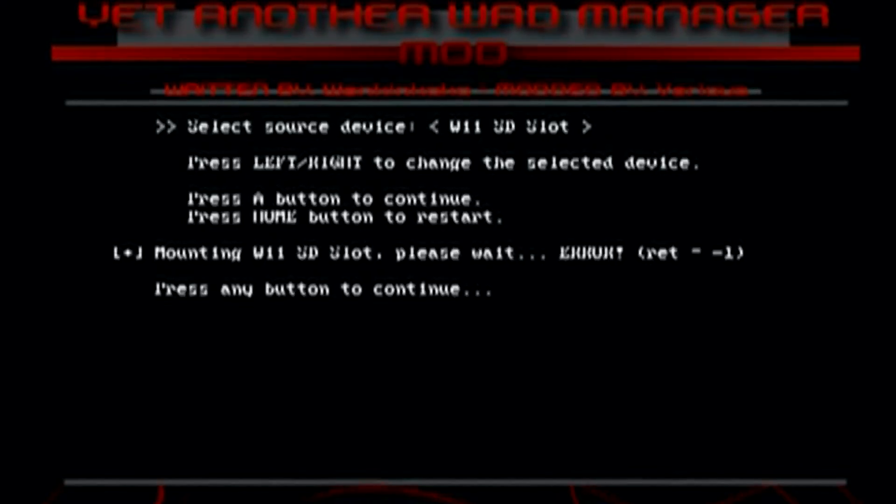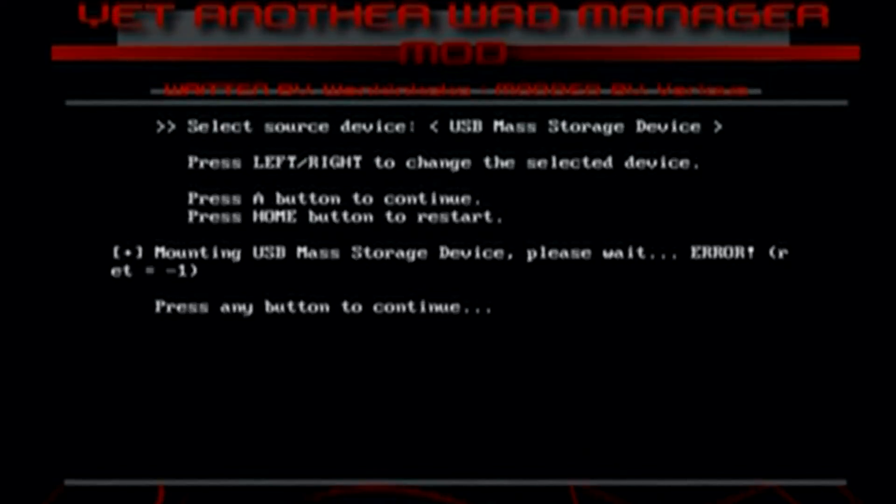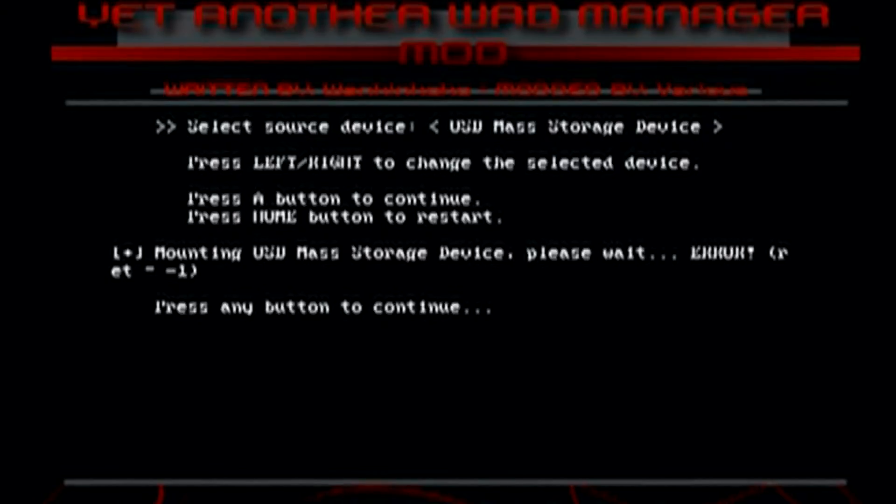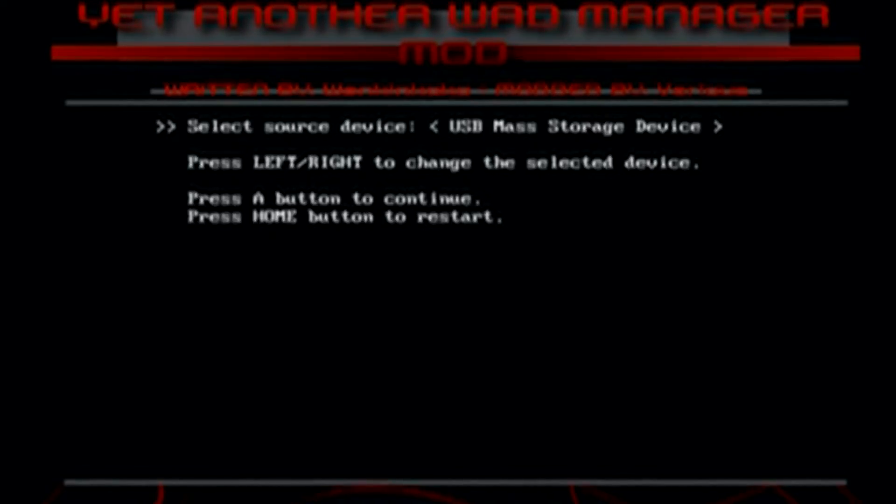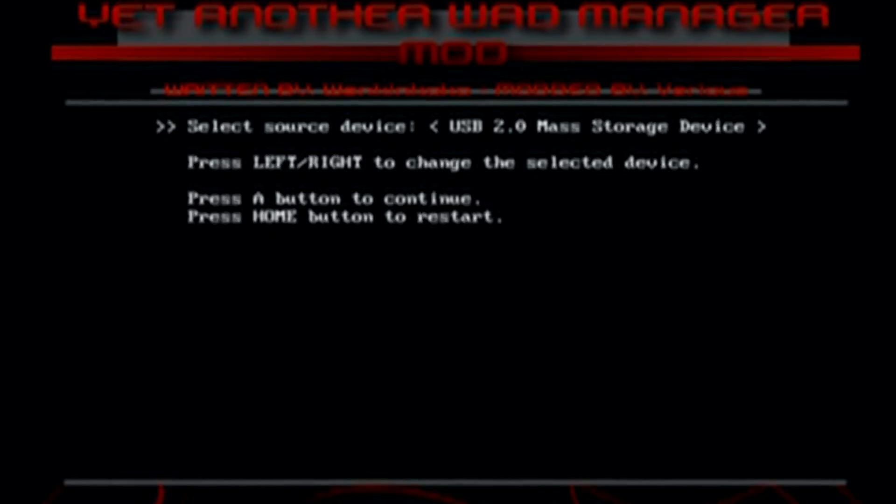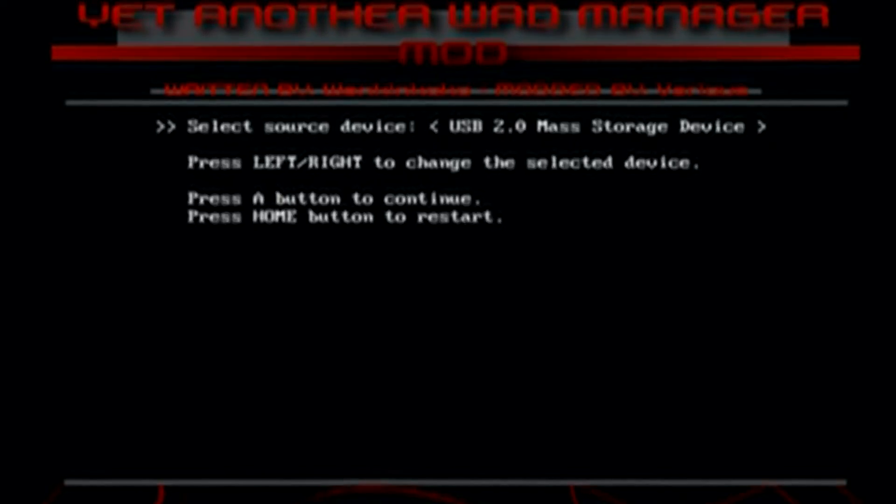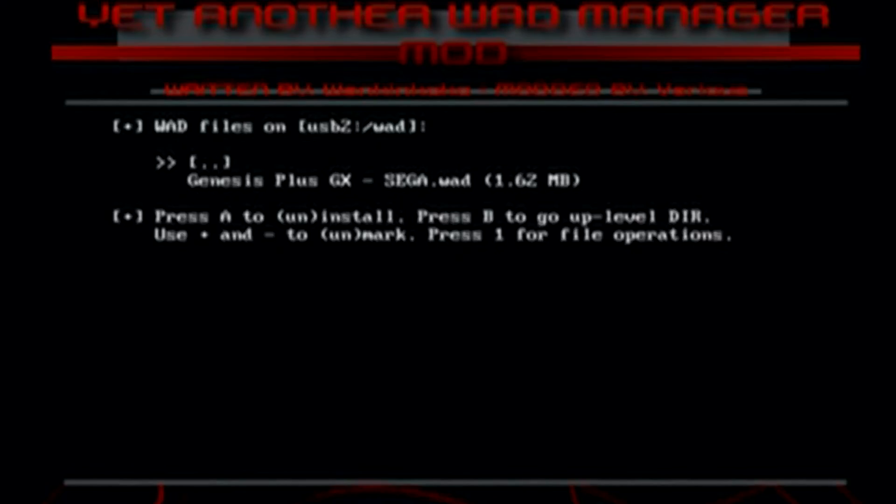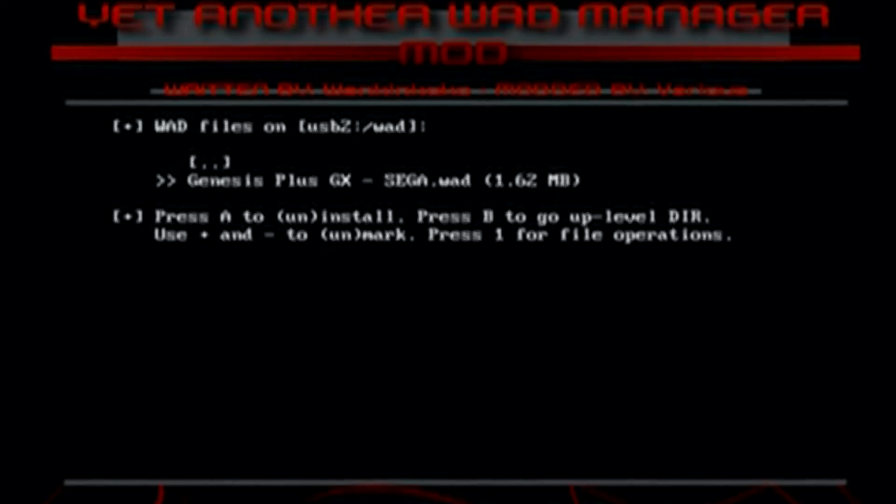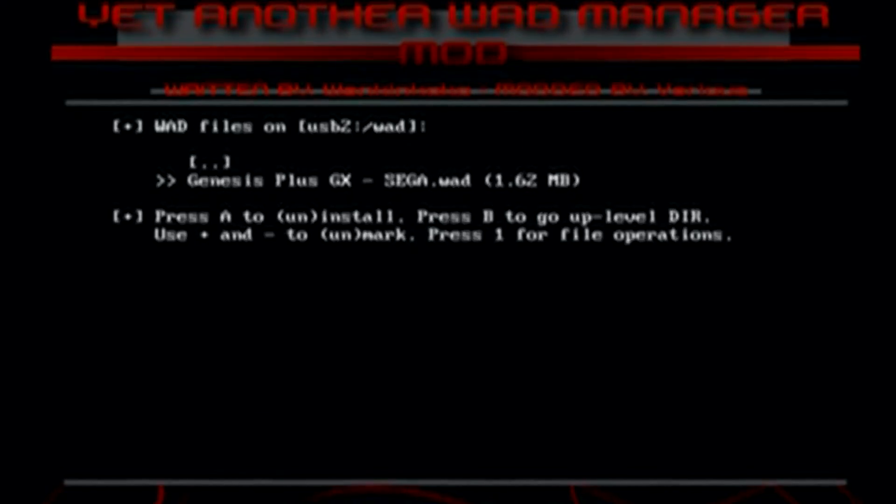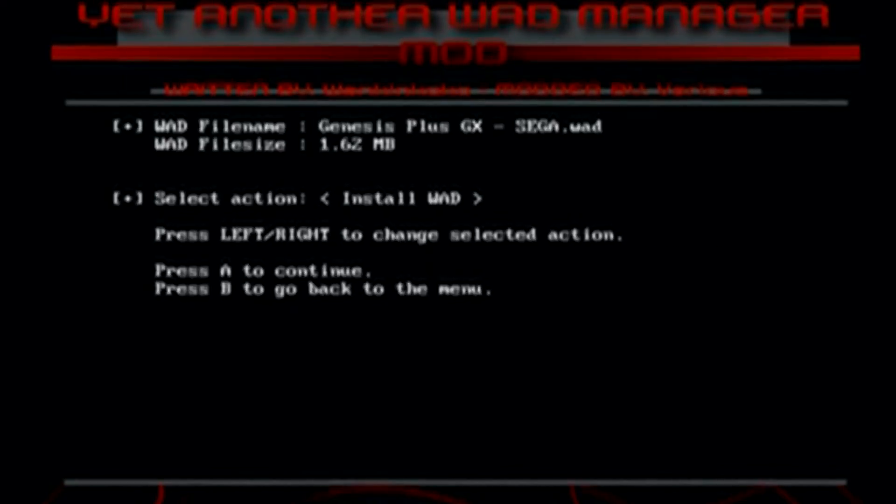Now if you select the wrong one, it'll just say error, and this one again, error. Nothing bad happens. So if you don't know which one it is, which USB you want, it doesn't really matter. Just click until you find one. So I'm going to click on USB 2.0, and here we go. Here's the WOD. So just use the D-pad to go down and click A on it,